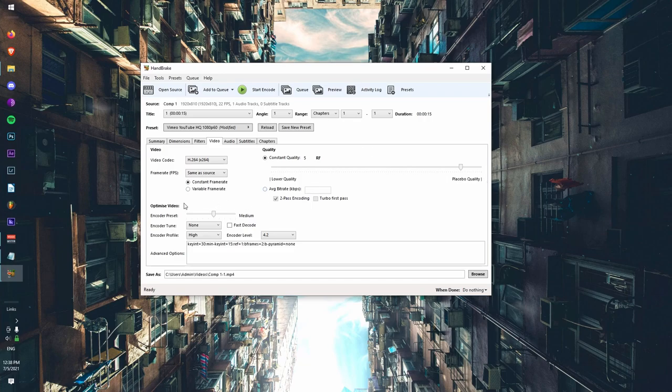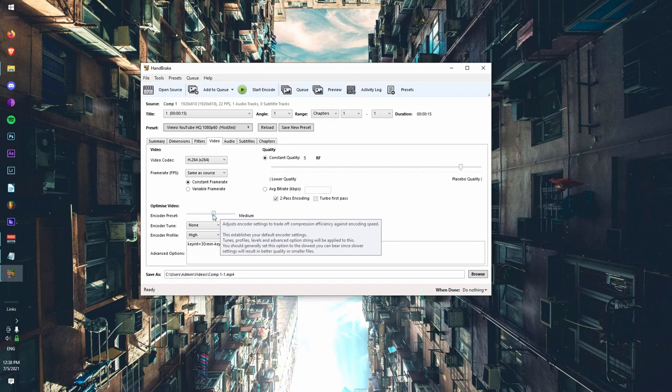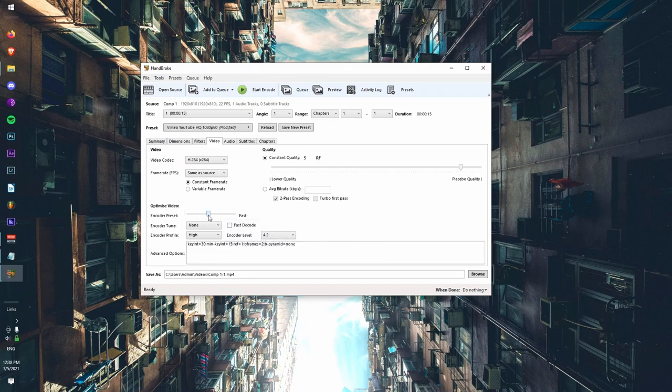Encoder preset, it doesn't really matter too much. If you want slower, then you could just put it to slower. Faster, you could put it to fast. I usually just leave it at medium or fast. I'm going to put medium for this tutorial.